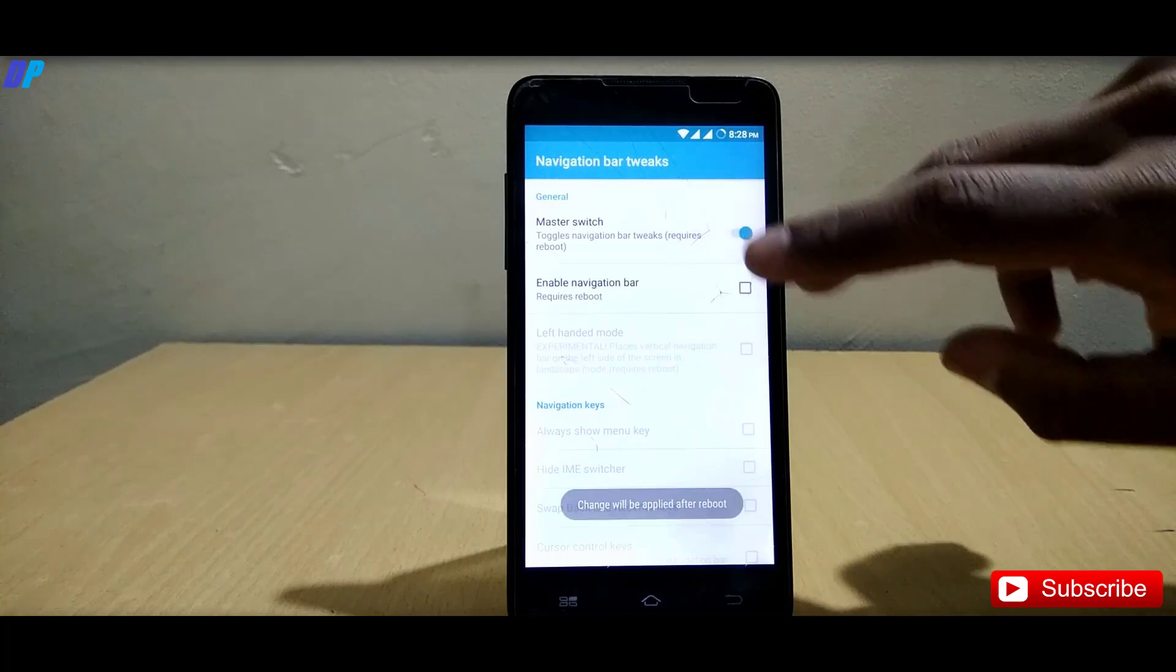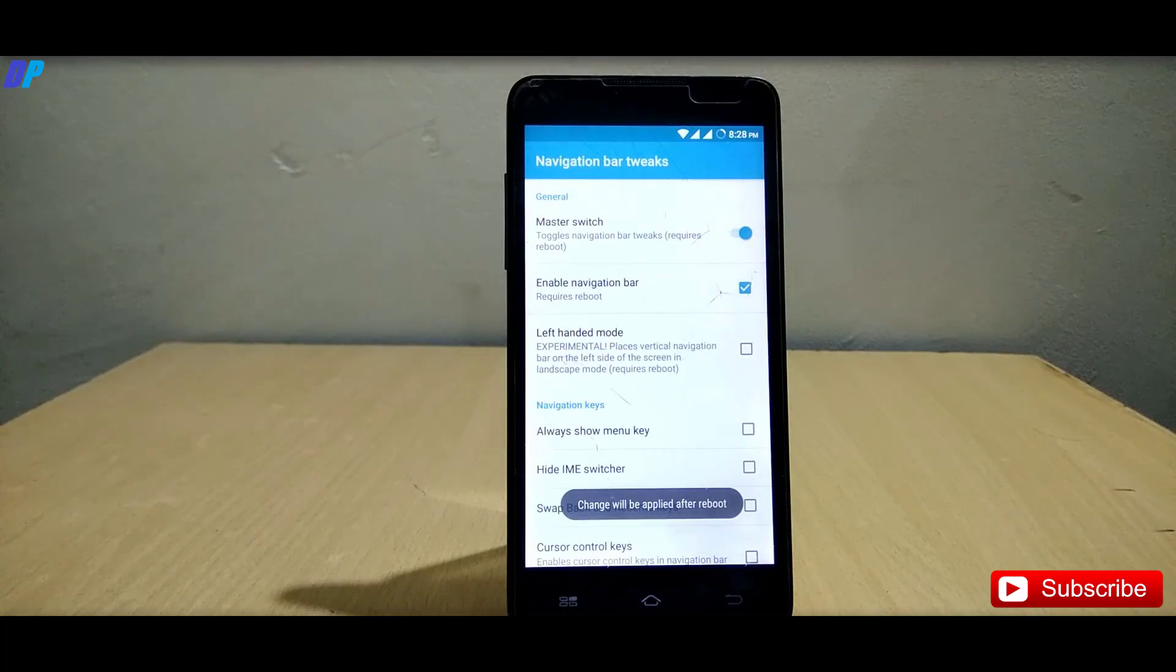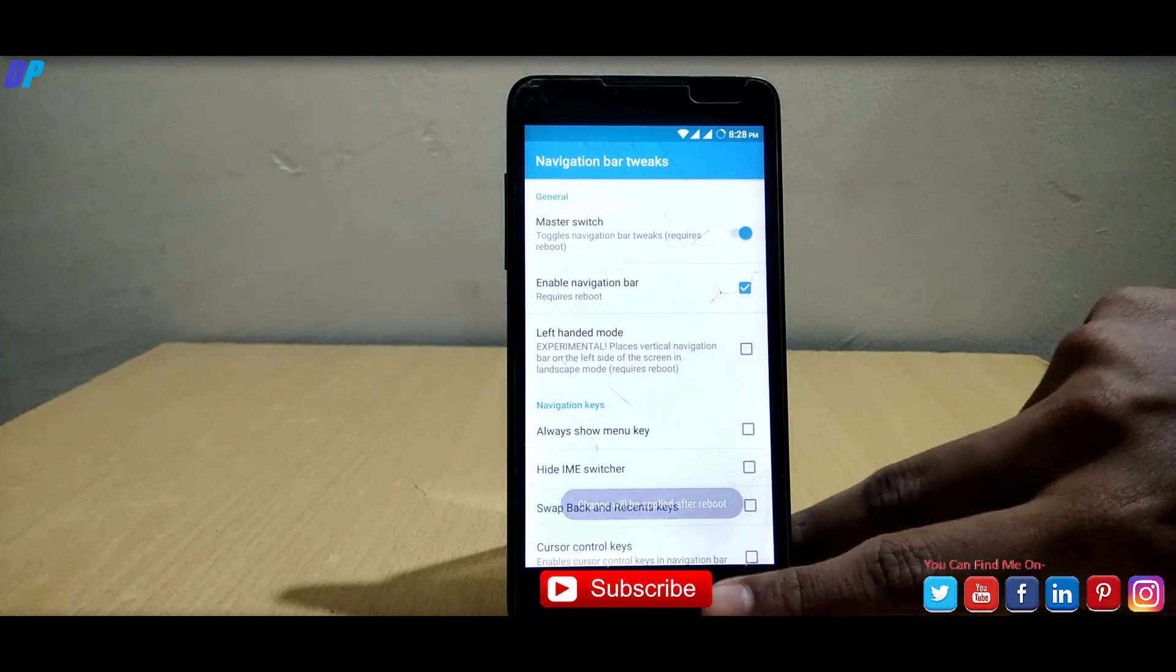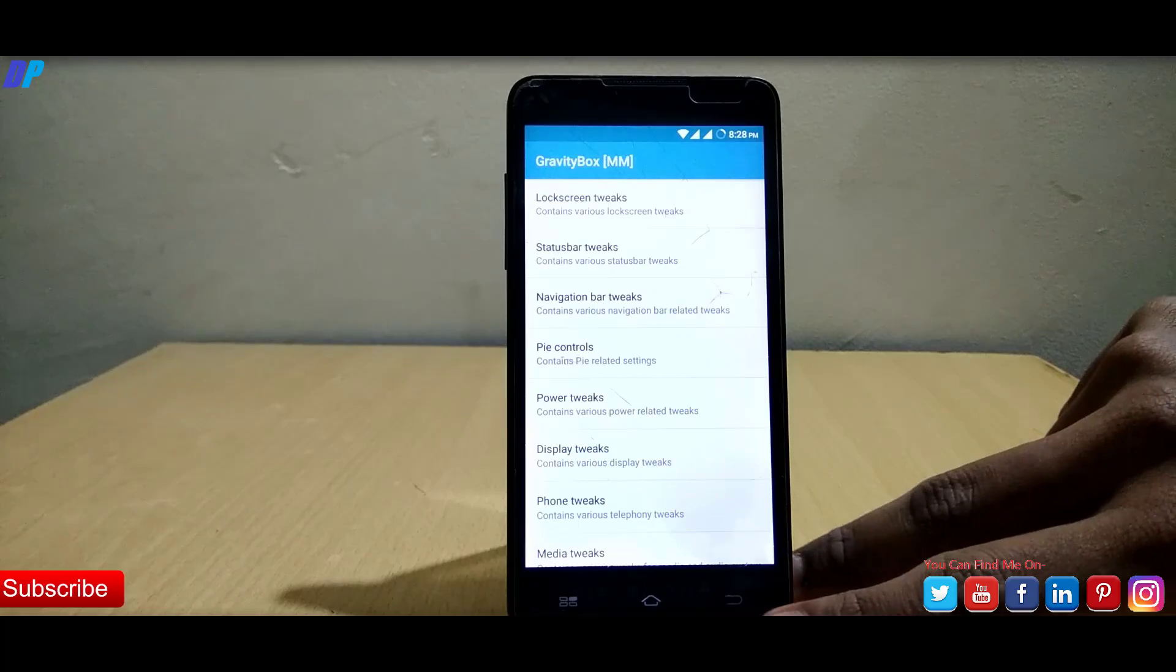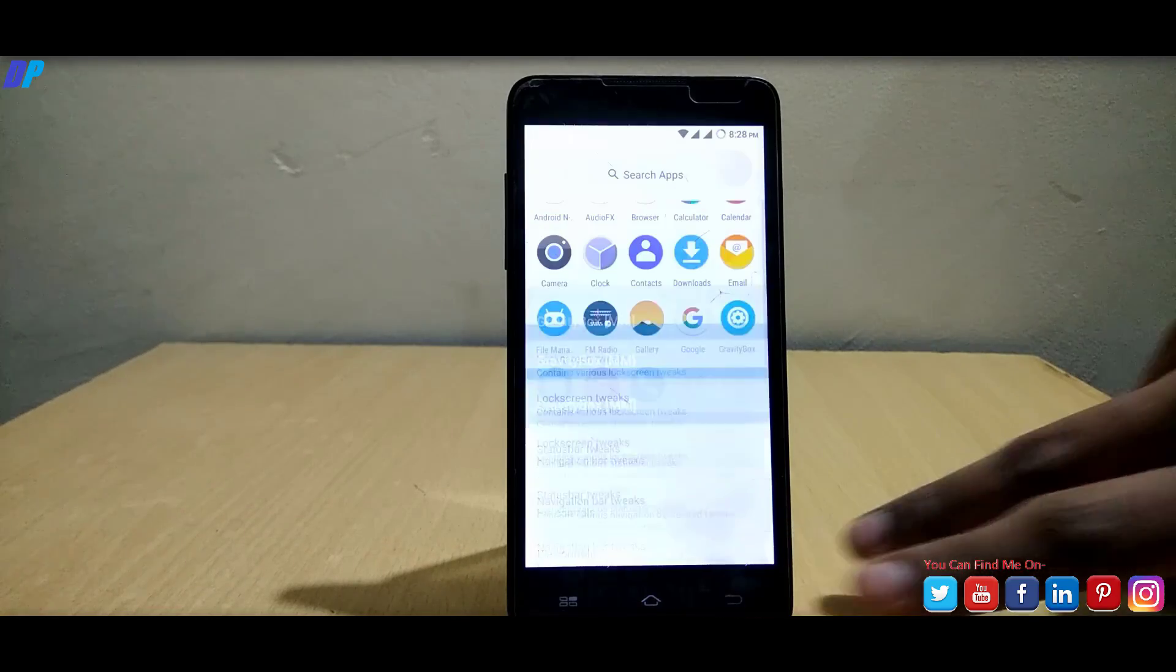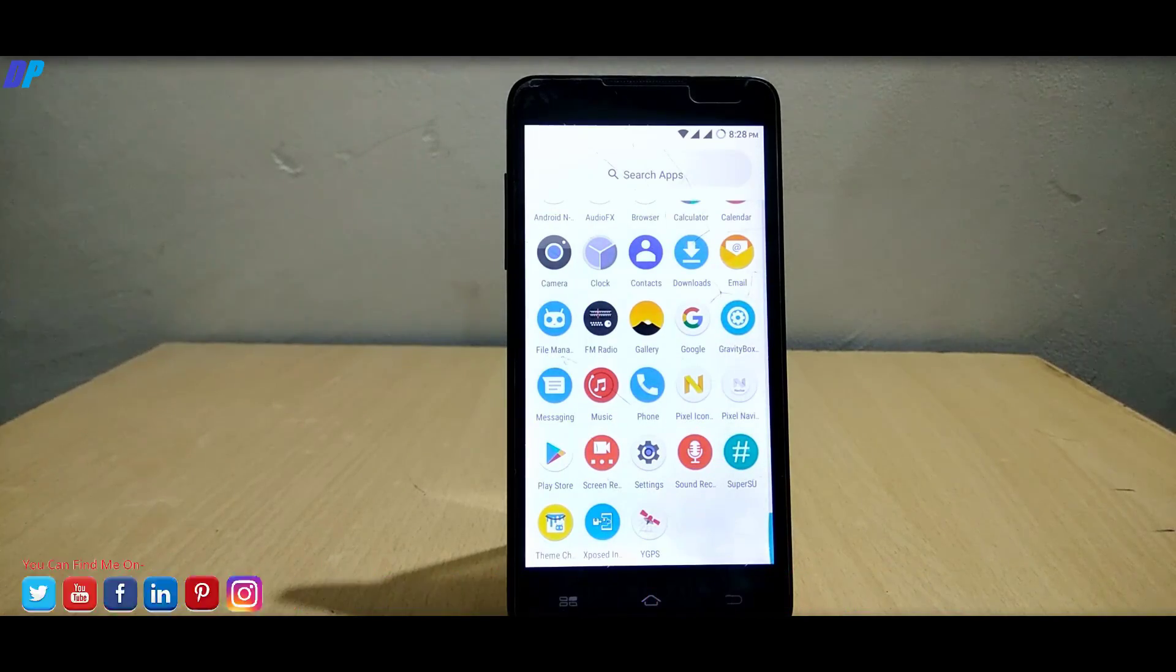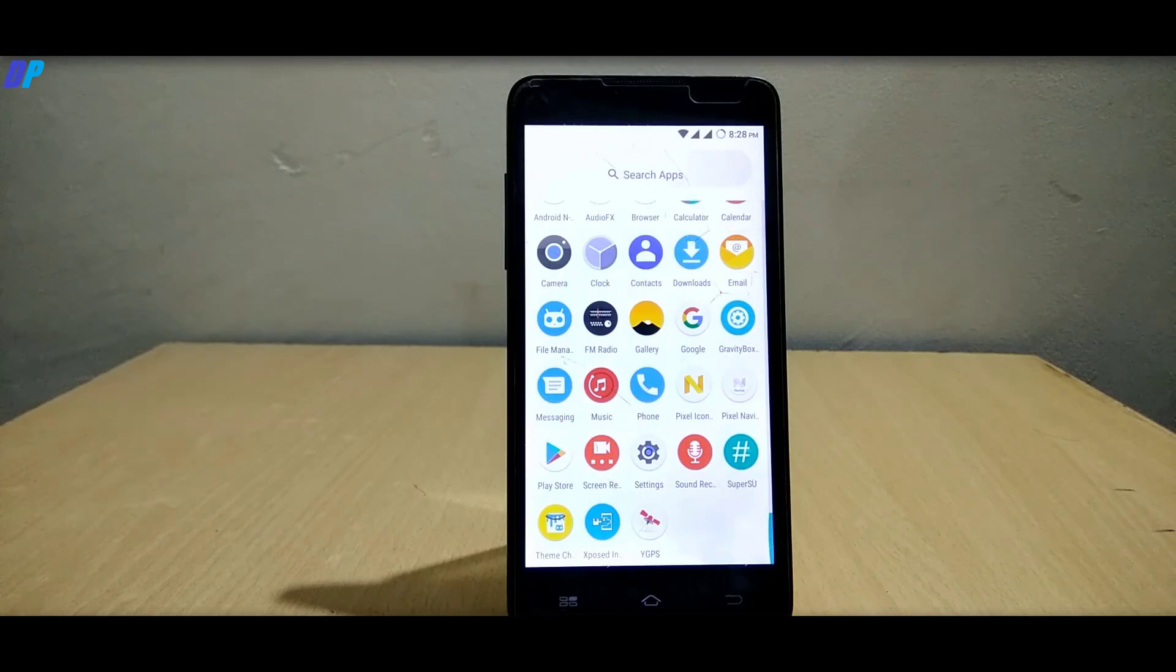Then go to notification bar tweaks, enable master switch and enable navigation bar. Once done, you need to go to pixel navigation bar app.